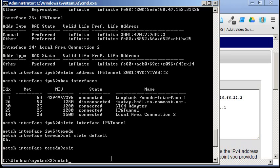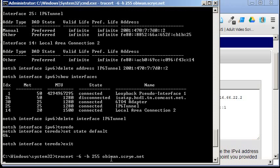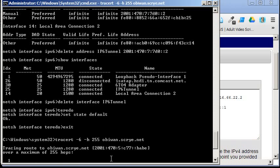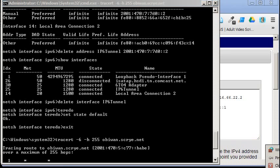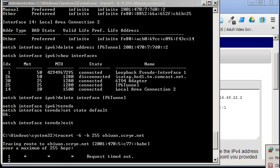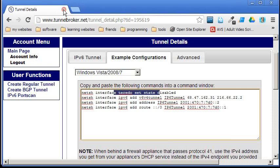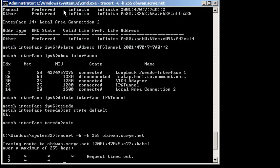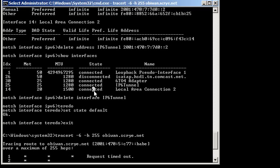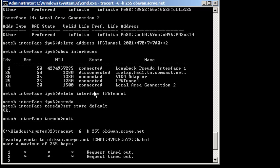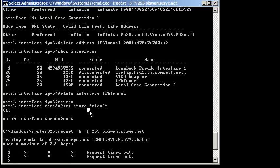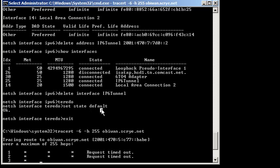And, redo the ping. And, it should fail. Because, I don't have IPv6 anymore. Let's close Firefox. Yeah, it's failing. Alright, so, Control-C. It'll just do that for 255. Stop.